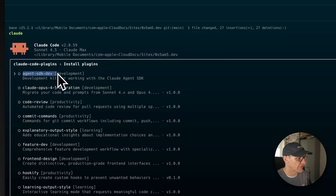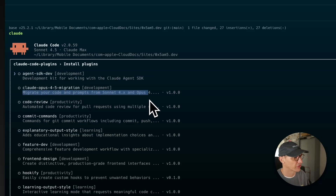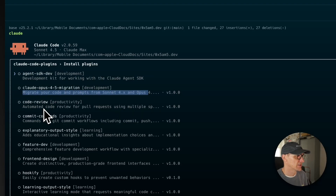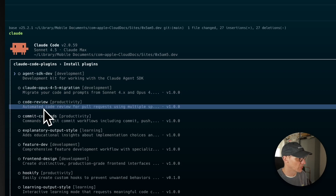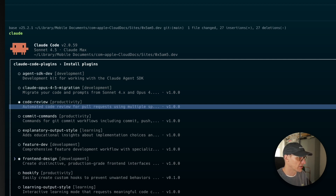Let's take a look at what plugins they have. There's an Agent SDK plugin for developing agents, and one to help you migrate from Sonnet 4 and Opus 4 into 4.5. There's a code review one which looks pretty cool — I'm going to install that one. Commit commands, explanatory output style, feature development, and front-end design — I think I want that one.